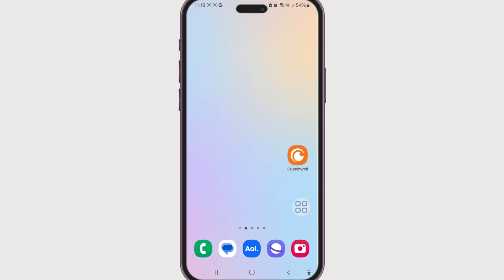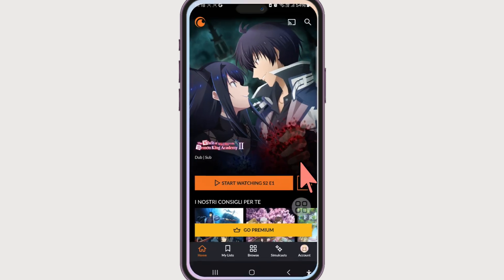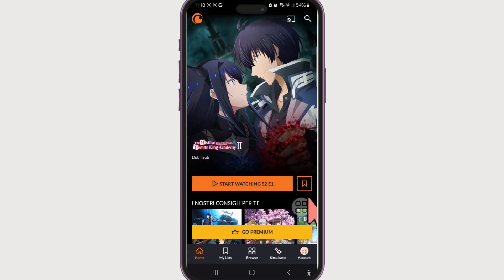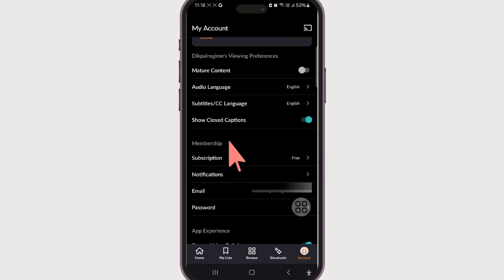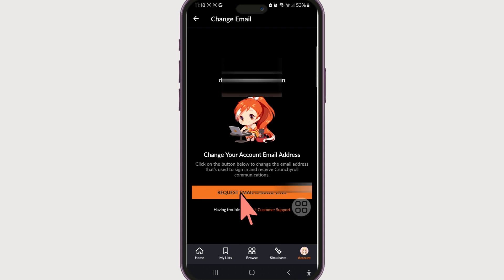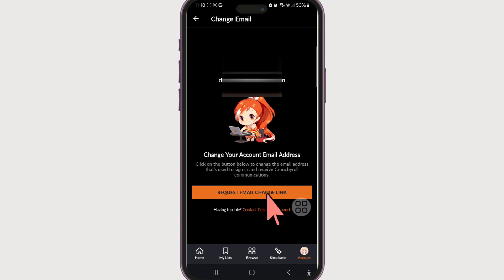Hello and welcome. In this video I'm going to be showing you how you can change the email of Crunchyroll. Let's go and get started. Launch the Crunchyroll app, make sure you have logged in, now click on the account icon at the bottom right corner. There we have the email field under the membership section, so select it. There is no direct link or option to change email in Crunchyroll.